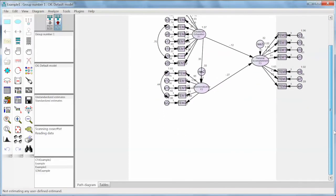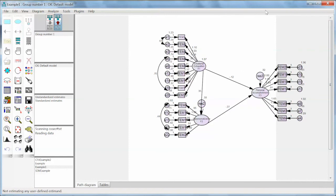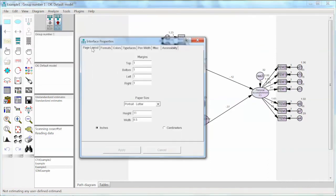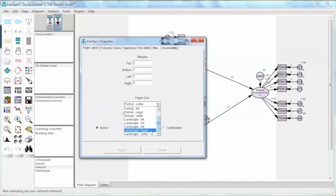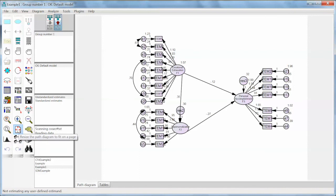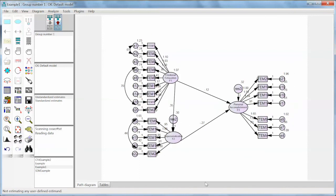The last thing I want to show is how to fit the model on one page. The model is oversized and does not fit on the page. To fix this, we switch the page orientation from portrait to landscape by going to View, selecting Interface Properties, choosing Landscape Letter under Page Layout, and clicking Apply. Then we click the button Resize the Path Diagram to Fit on a Page. Now we have a nicely arranged model that fits on one page. That is how to perform a full structural model using AMOS. Thank you and bye.